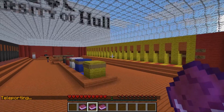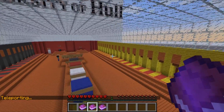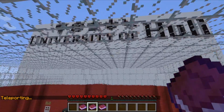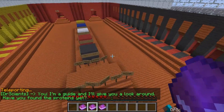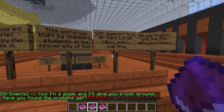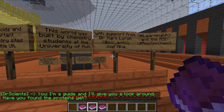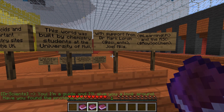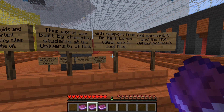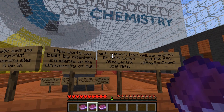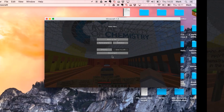So there we go — a quick whistle-stop tour of the world. You can download this world and run it on your local computer, or if you prefer you can join the server. The information about how to do that is in the comments below. I hope you enjoy MoleCraft and maybe learn some chemistry.